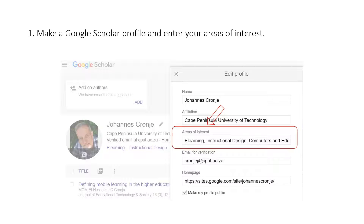The first thing to do is to create a Google Scholar profile using your Gmail account, and when you do that pay particular attention to filling in your areas of interest.